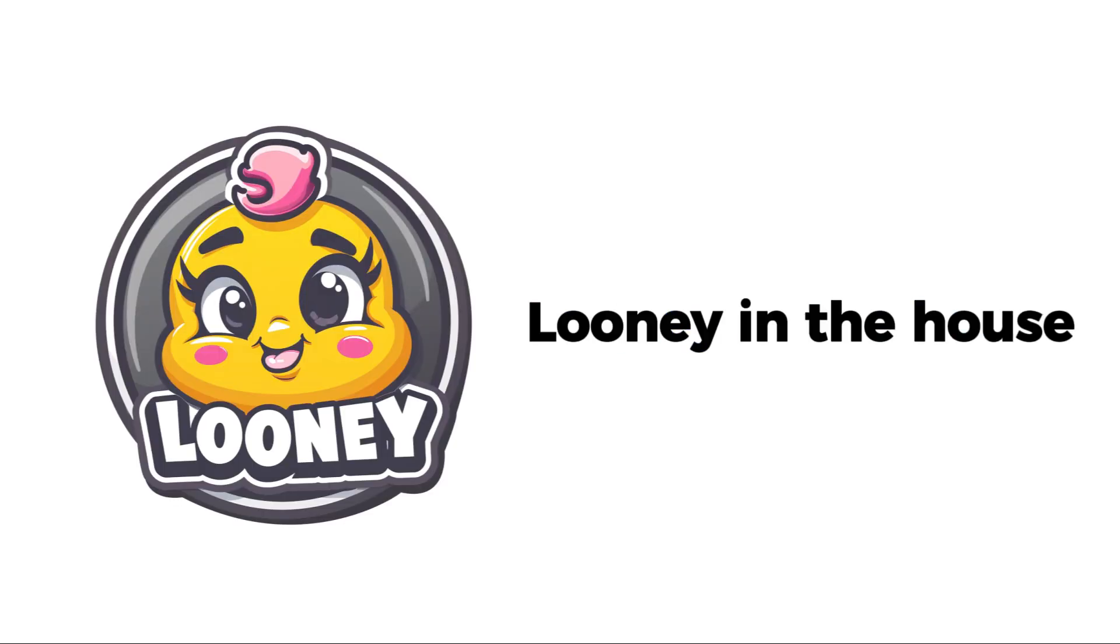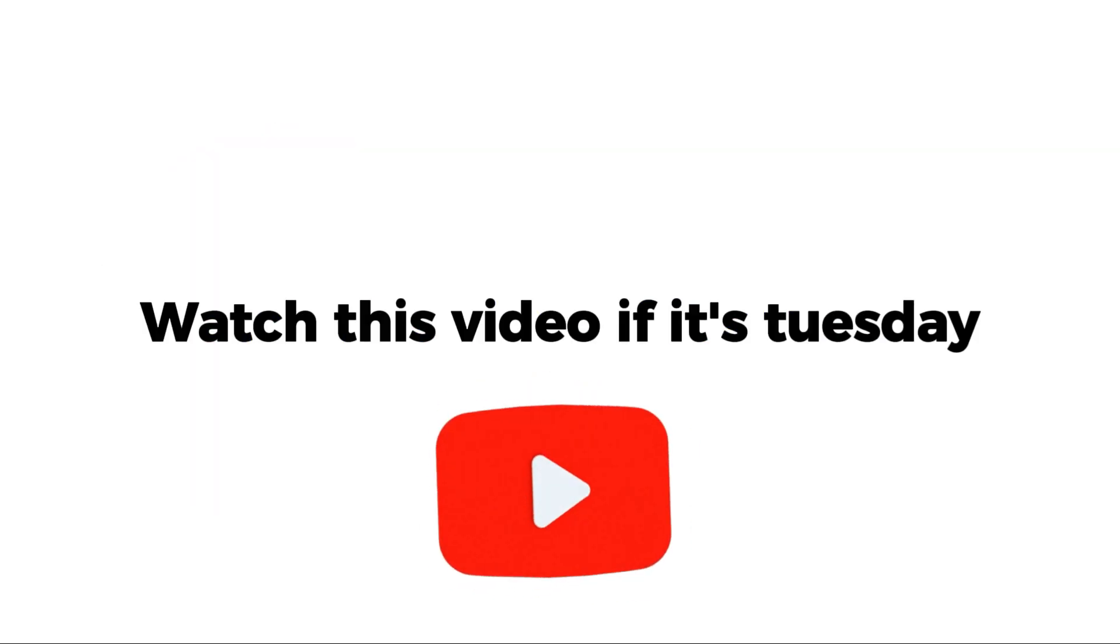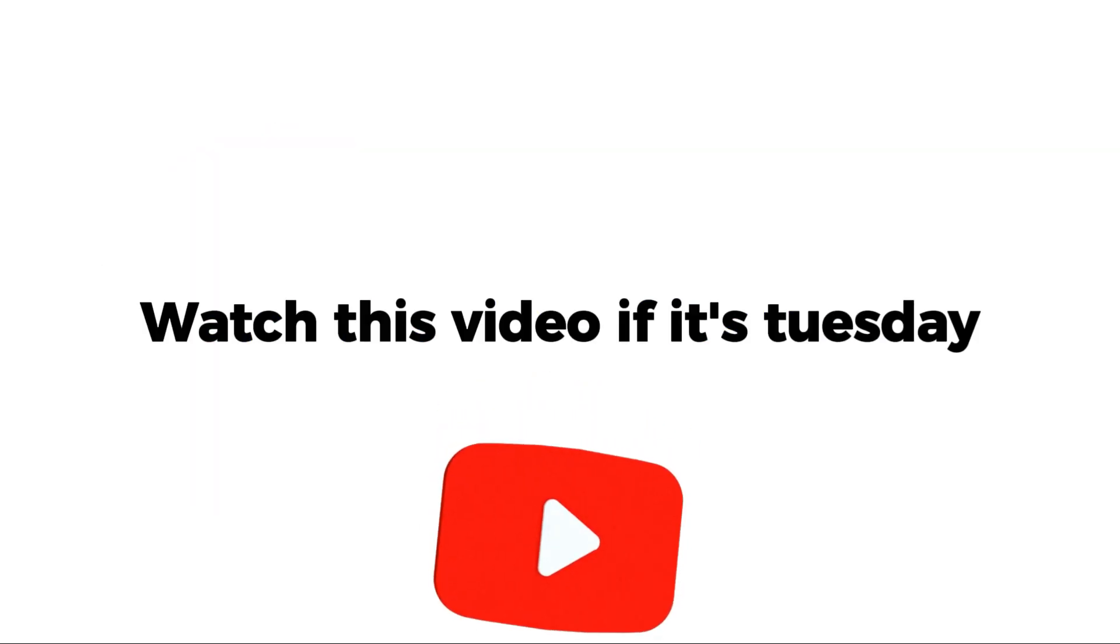Hey everyone! Looney in the house. Watch this video if it's Tuesday.